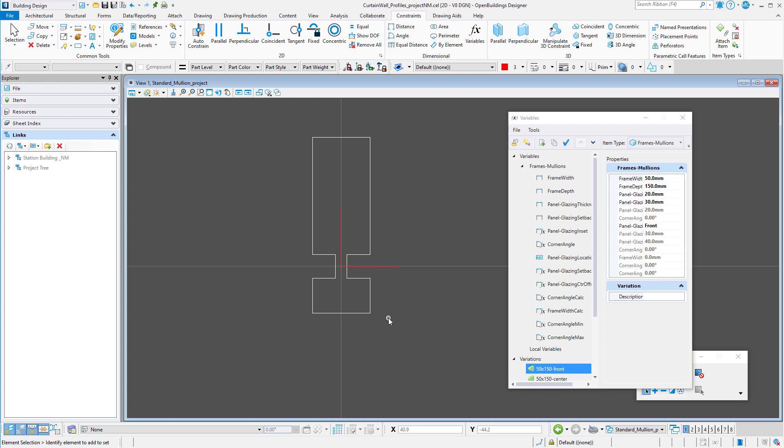But as a user pointed out to me, I have not created one showing how to create your own custom parametric profile for a mullion or frame. So here we go. And remember, if you want to see more videos like this, please subscribe to our channel.